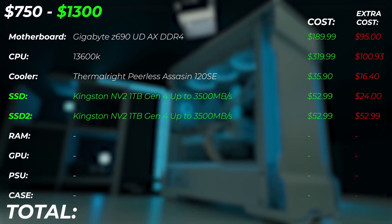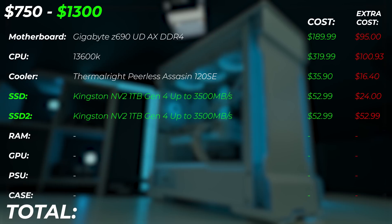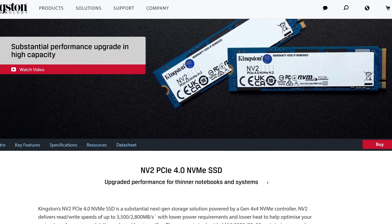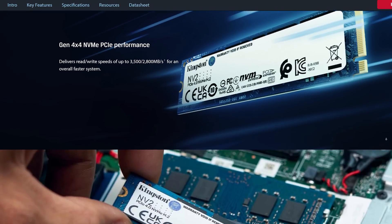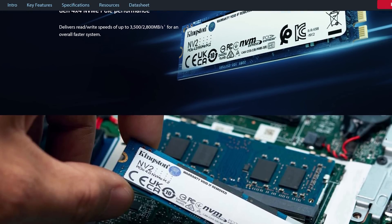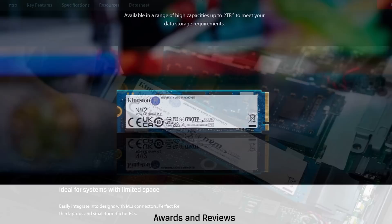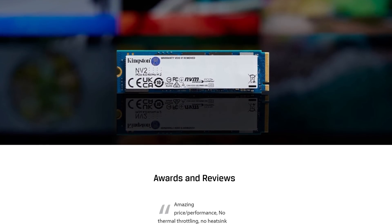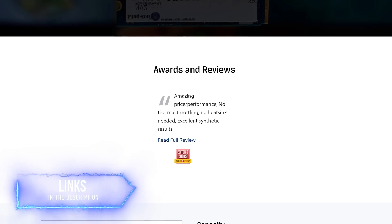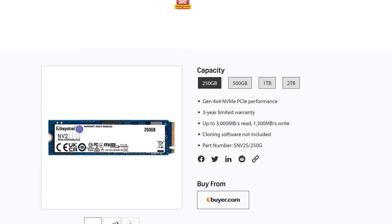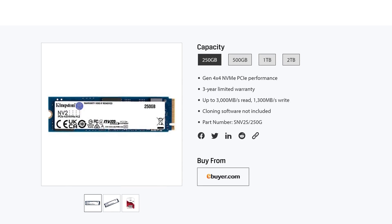For the NVMe drives, we're upgrading to Kingston NV2 1TB drives, on sale at $52. This doubles the storage from 512GB to 1TB and the per-gigabyte price is actually better than the Team Group MP33, and it's slightly faster too. If you have extra budget, you can also add a secondary drive of the same model as a project drive — just pop it into the motherboard. Be careful not to go too far over $1,300.